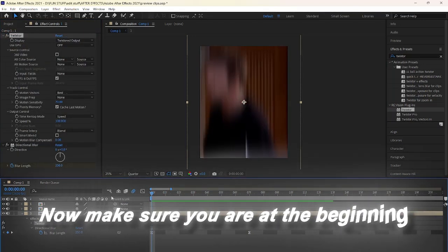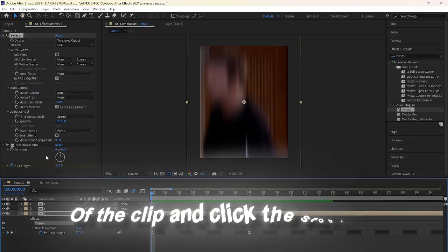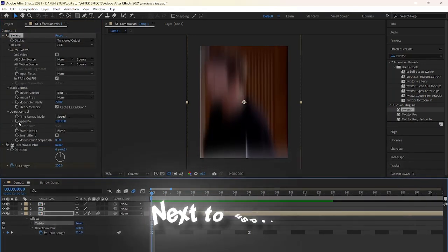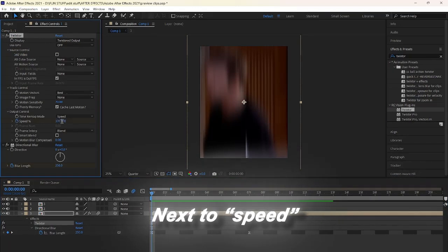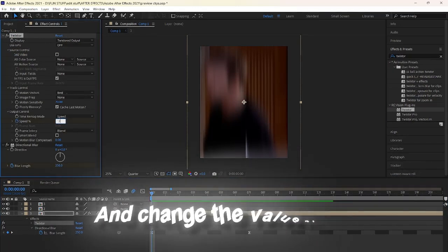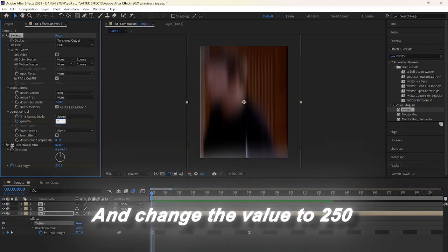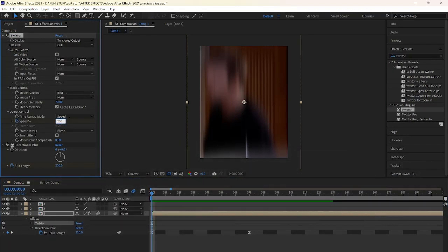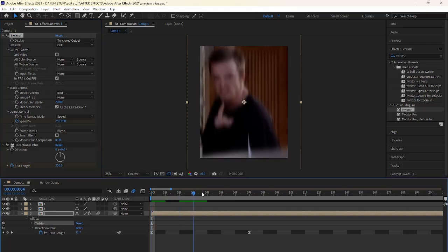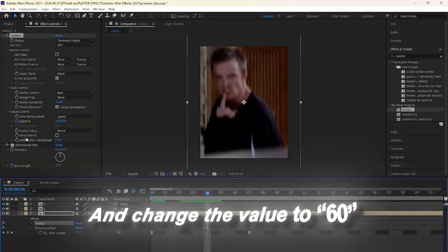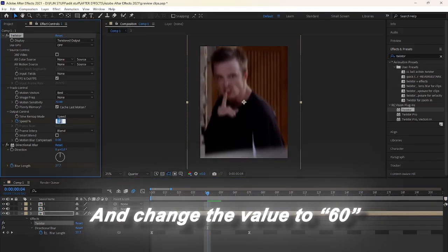Now make sure you are at the beginning of the clip and click the stopwatch next to speed and change the value to 250. Go forward a few keyframes like I do and change the value to 60.